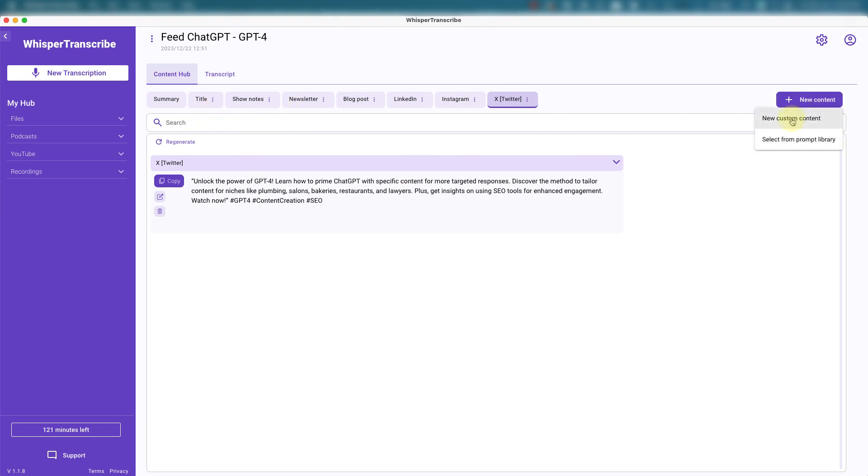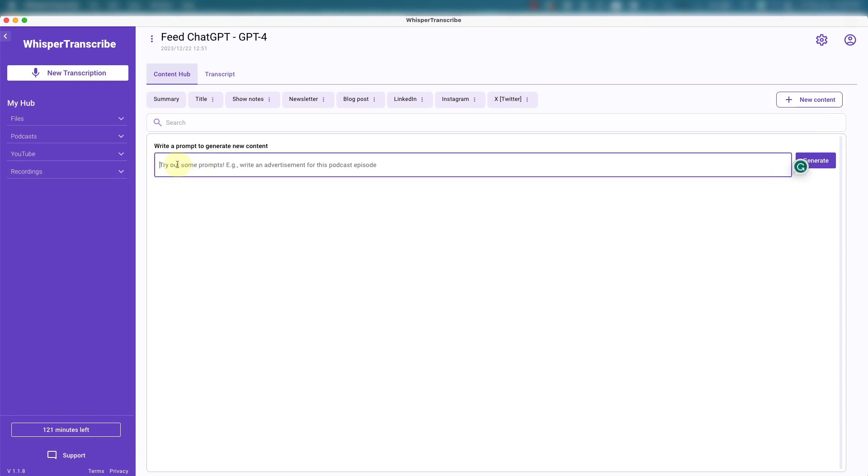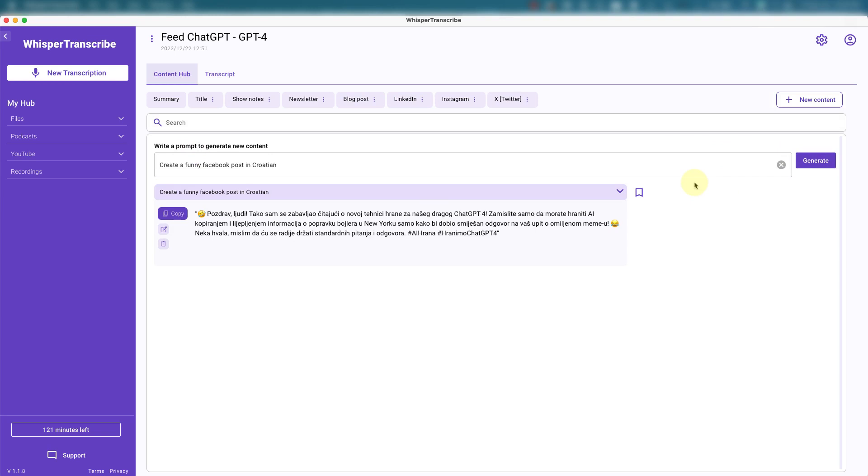Now you could also create new custom content or you could select from the prompt library. Let's create new custom content. Write a prompt. Let's say create a funny Facebook post in Croatian. And there you go. And you could edit this at any time. Copy, paste. Save to your prompts.